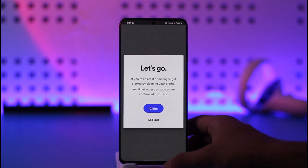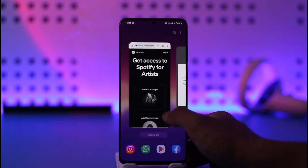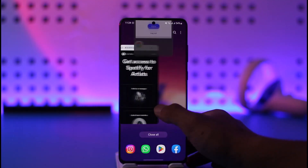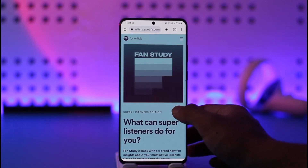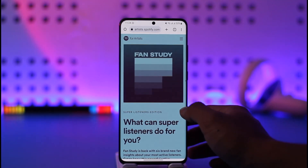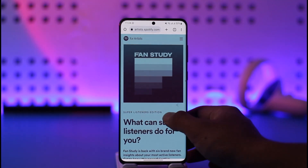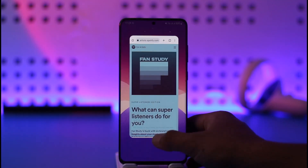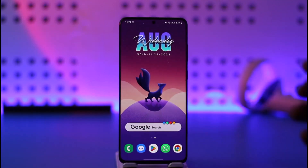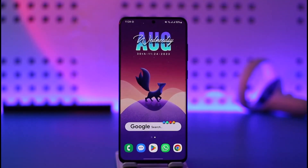After you've done that, you can simply open the Spotify Artist application, log into your account, and upload your music. This way you'll be able to upload music to Spotify. Hope this video was very helpful. If you have any questions, feel free to leave them down below. Thank you for watching and see you in the next video.